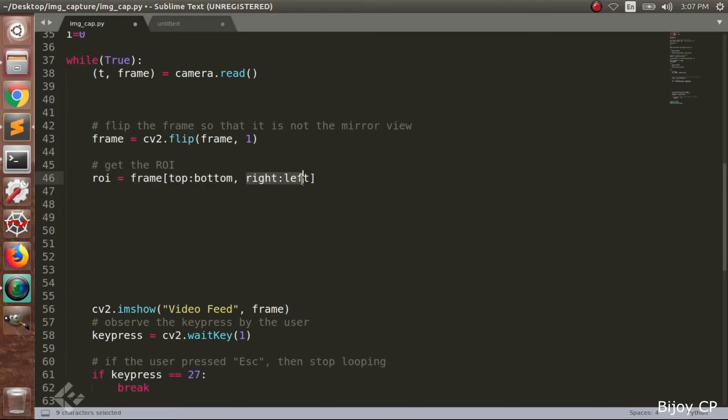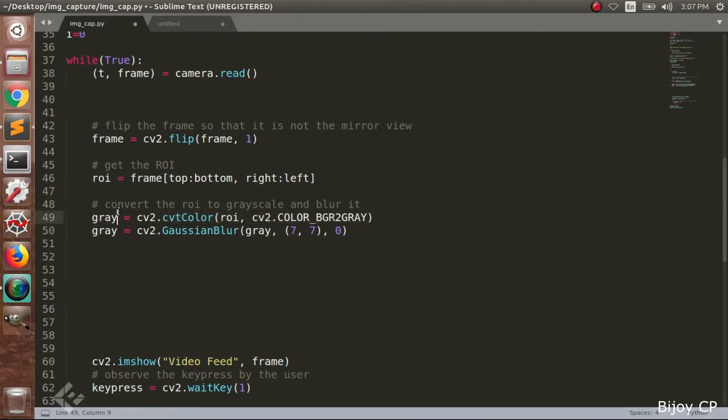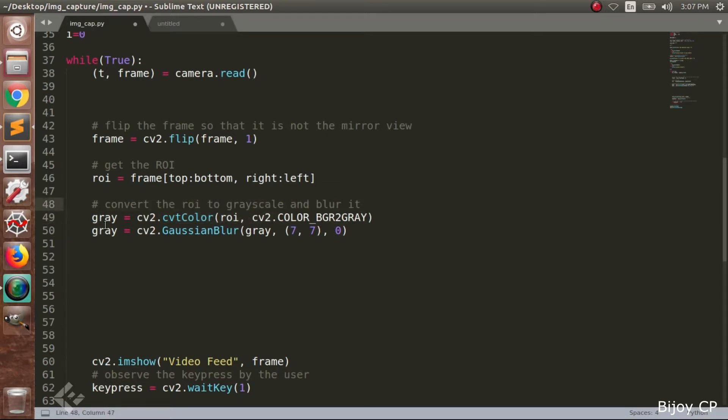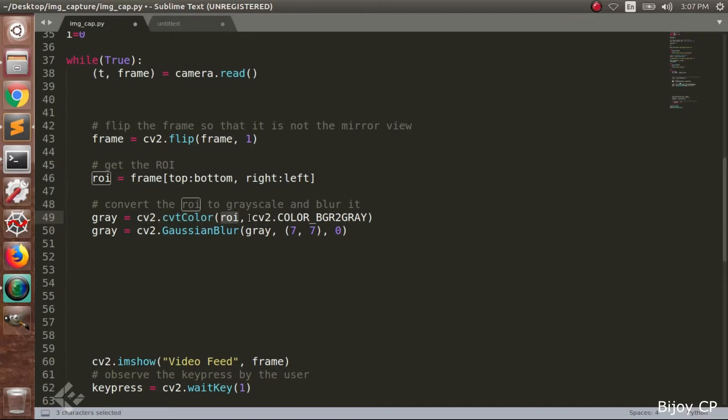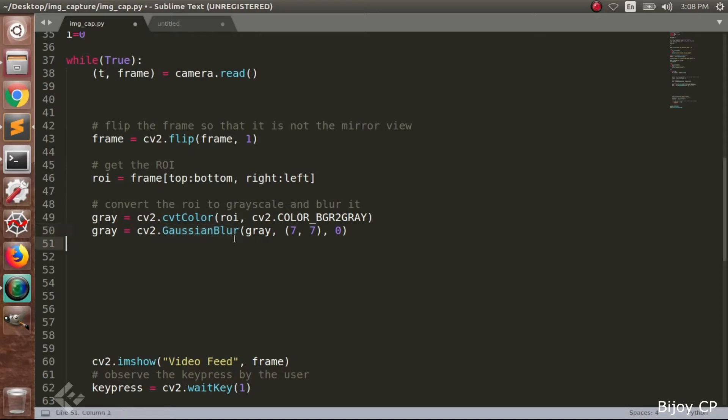We are selecting the position from top to bottom and right to left. Now we have to convert our ROI image into a grayscale image. ROI image is an RGB image. It's a 3-dimensional array and it needs more computation power to process. In a grayscale image it is a 2-dimensional array. It requires less computation power. So we are converting our ROI image into a grayscale image using cv2.cvtColor(roi, cv2.COLOR_BGR2GRAY).